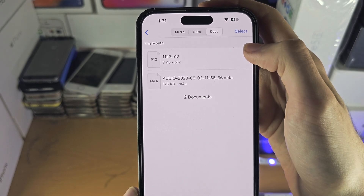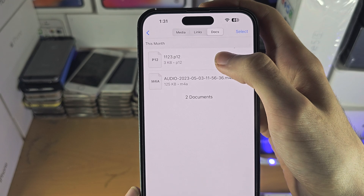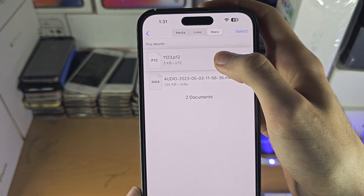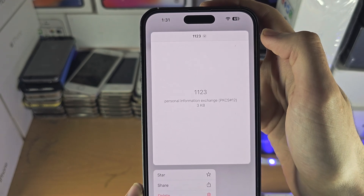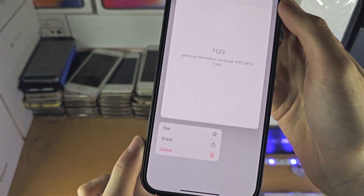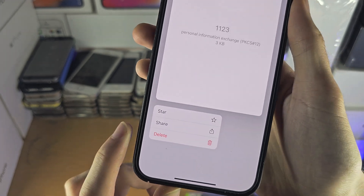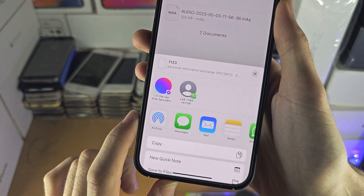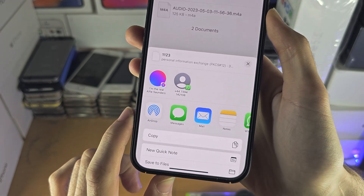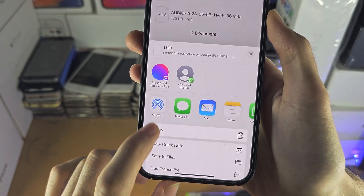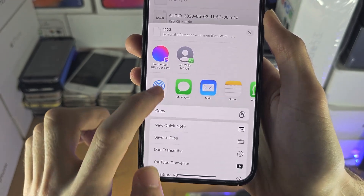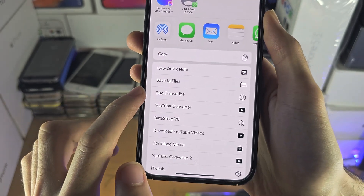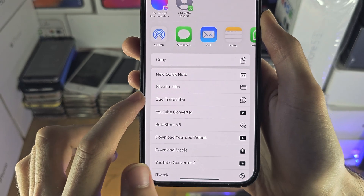To save them to your iPhone, long press on the file, then tap on Share. You're then going to tap on Save to Files.